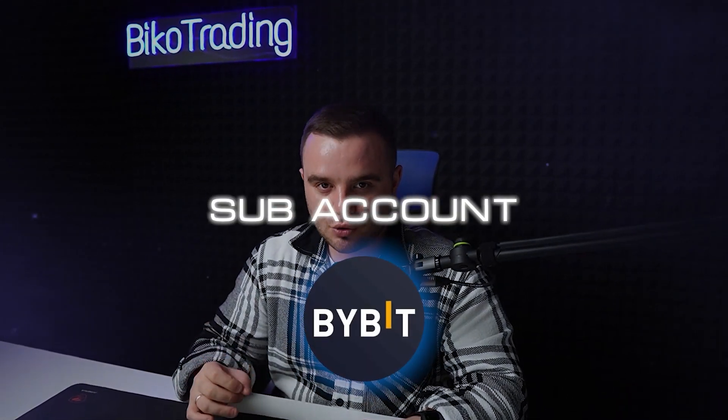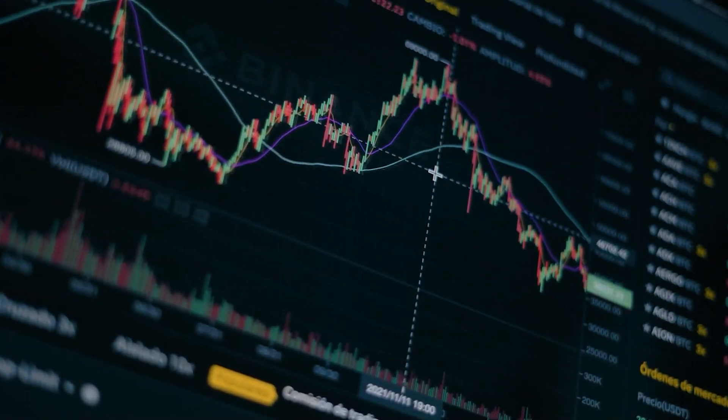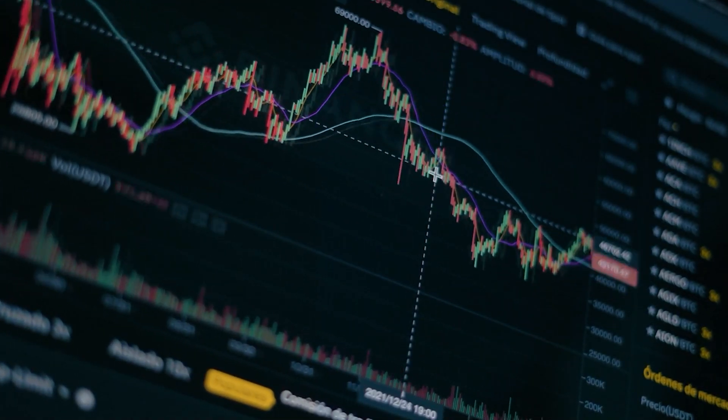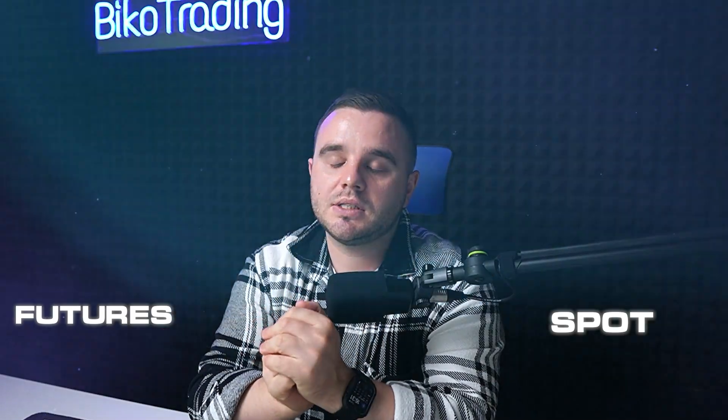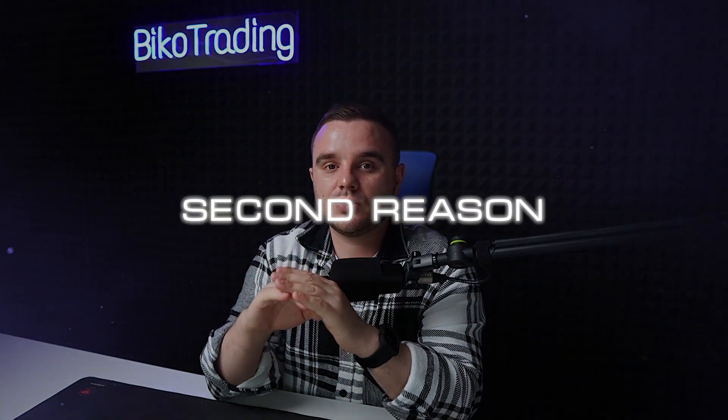How to use Bybit sub-account, full tutorial. In most cases, people open sub-accounts because they have different strategies that they would like to use, for example on the spot and the futures. That I advise. The second reason is when you would like to give your money under management to someone.